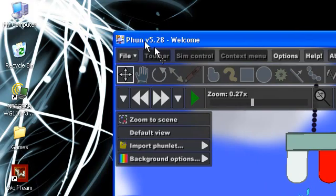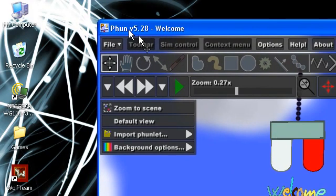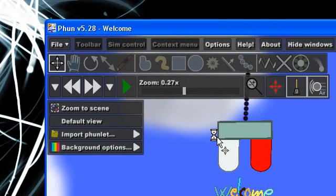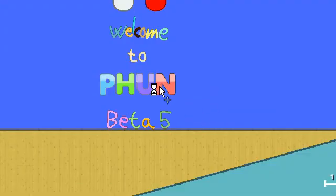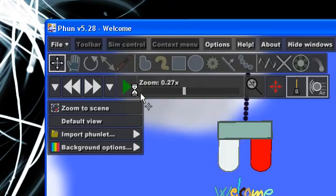Now the first one, as I say, is called Phun. It's a physics game. You'll be thinking, oh my god physics, that's boring. No, this is just an example that I'll show you.